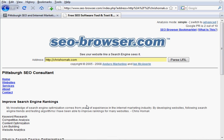So I hope you liked this tutorial. SEObrowser.com is a great tool. I recommend it to anybody involved in SEO. Thank you.